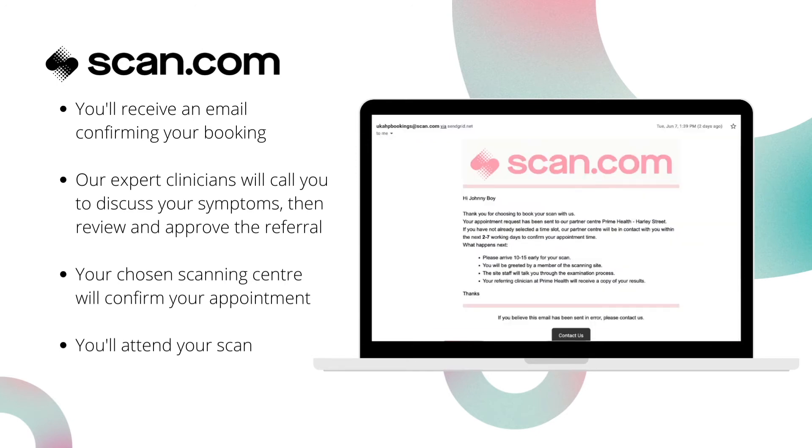If you choose a site with live scheduling, the appointment will be confirmed automatically. When the appointment date and time arrives, you'll visit your selected centre and have your scan.